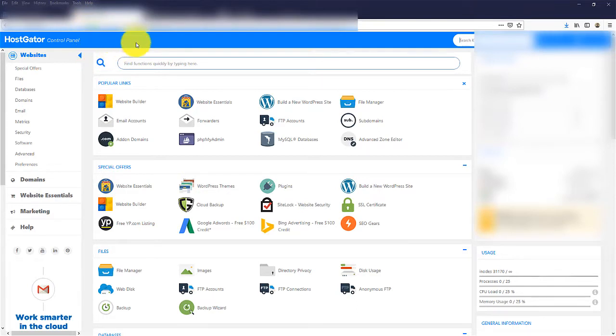It's a pretty easy and straightforward process, but let me show you how to do that in your cPanel and also what precautions you should take to make this process safe.